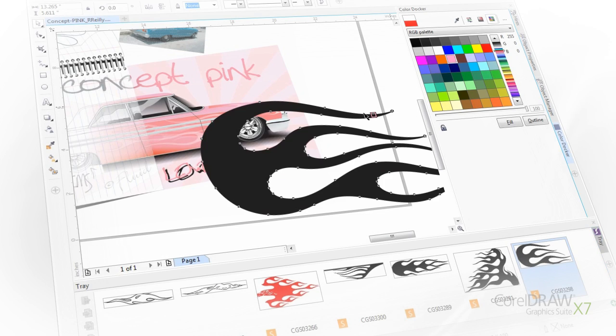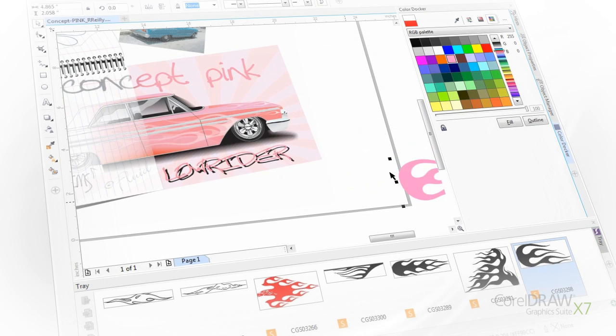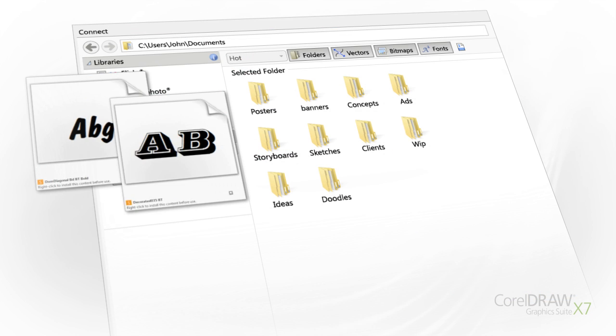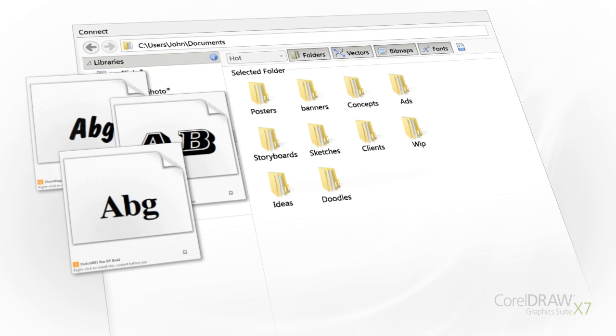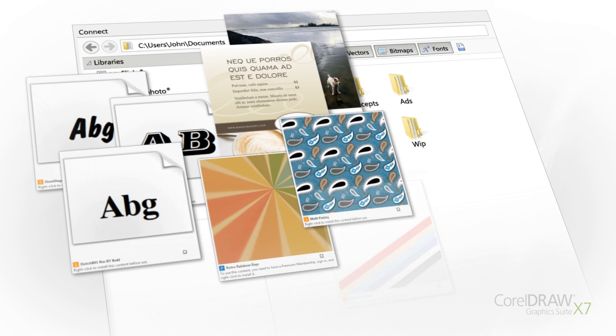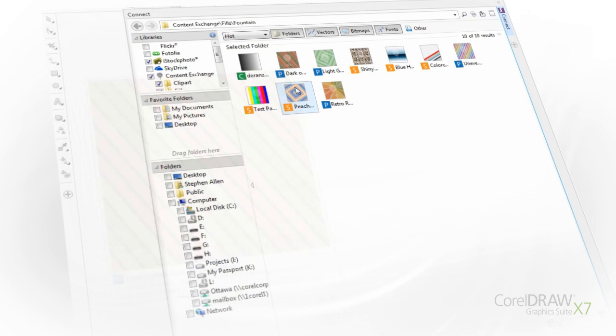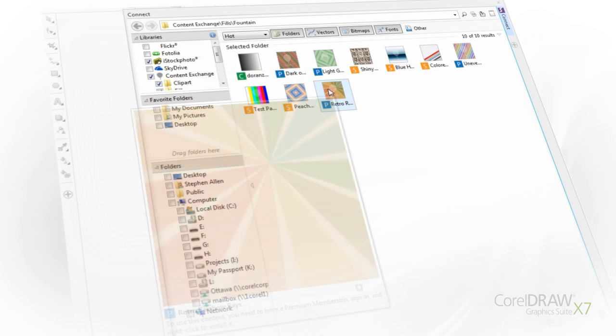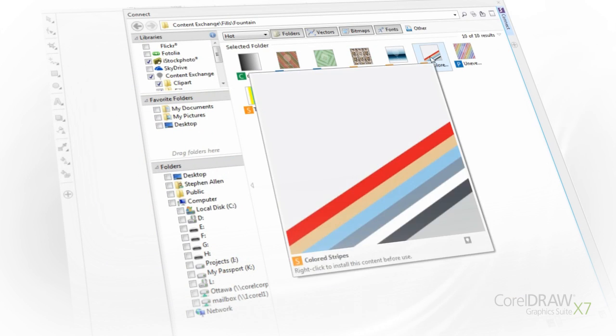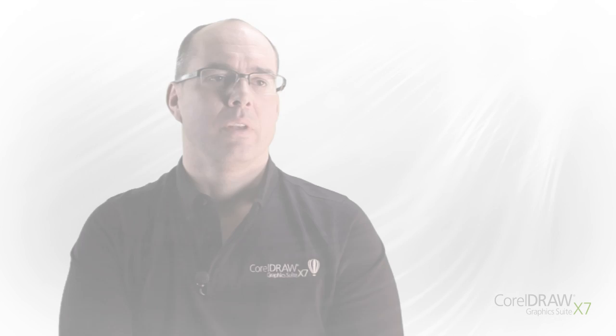CorelDRAW Graphics Suite X7 also includes a world of new content to help you keep your designs fresh, including thousands of fonts, templates, and royalty-free images. Explore the new content exchange where you can share fountain and pattern fills from right within CorelDRAW.